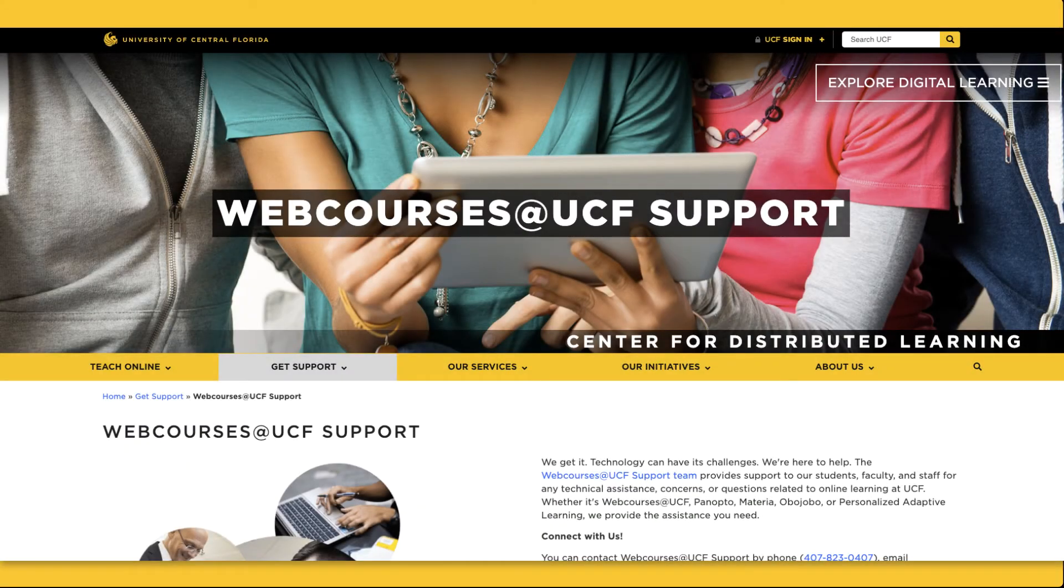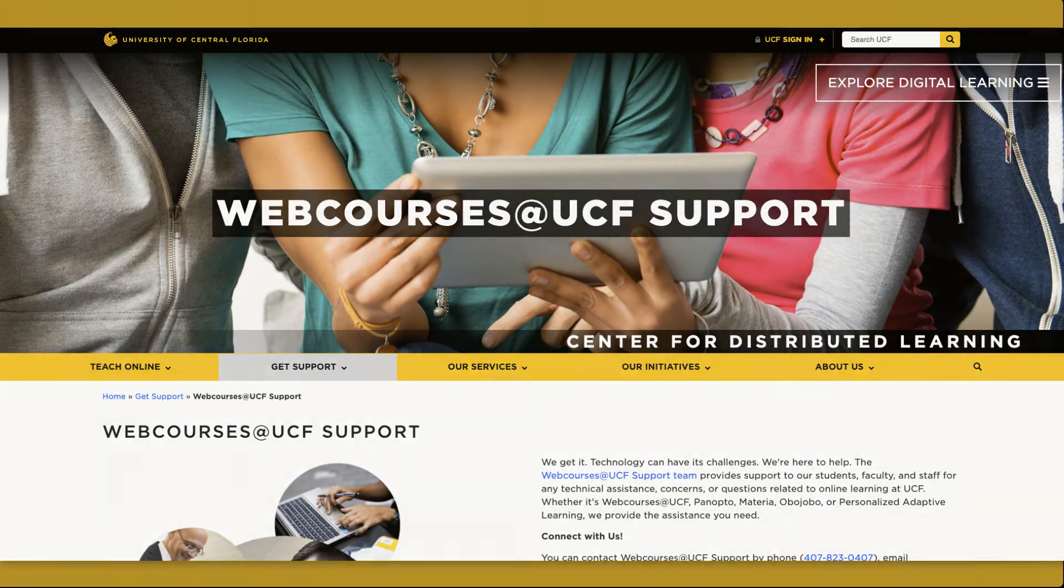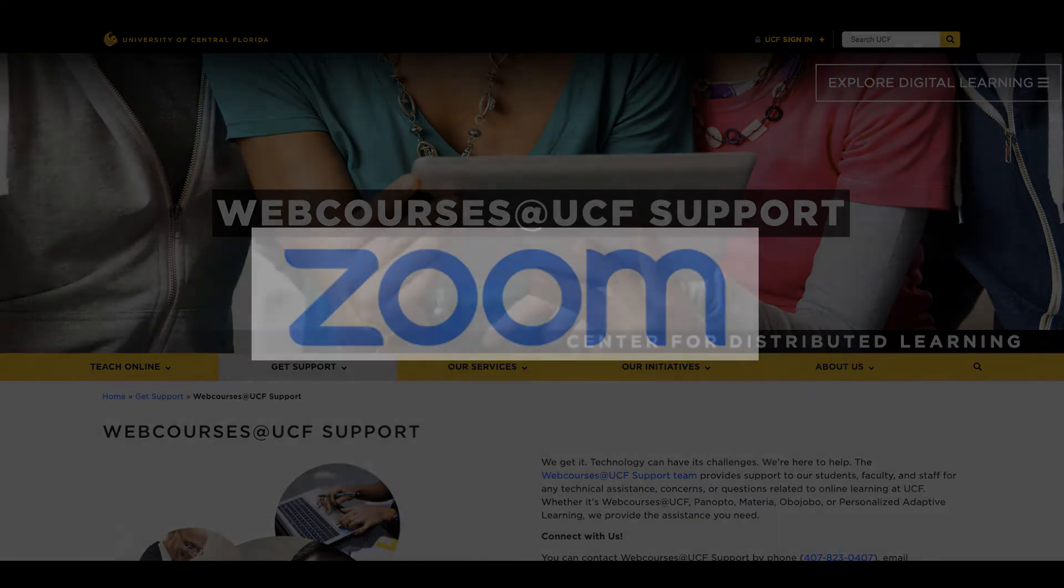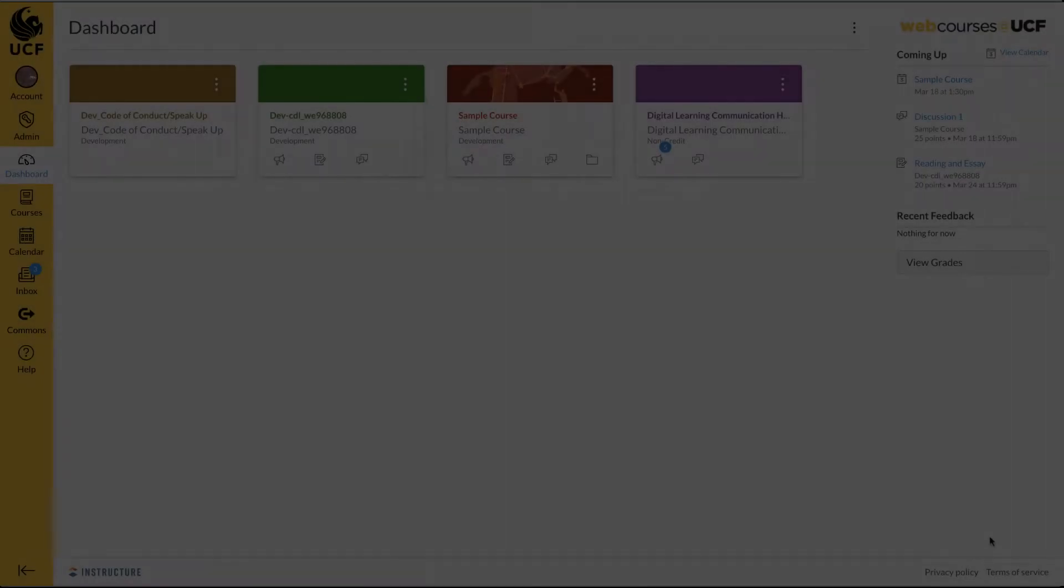Welcome to Web Courses at UCF. In this video you will learn how to record Zoom meetings and publish your recordings in your course.